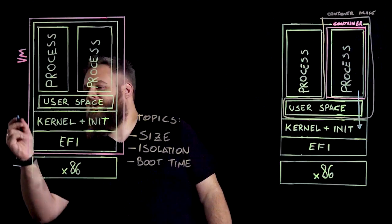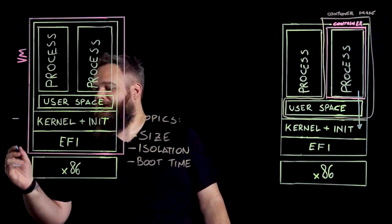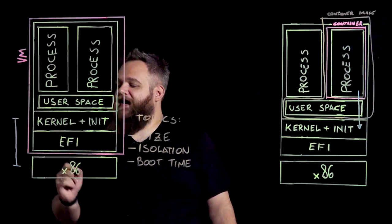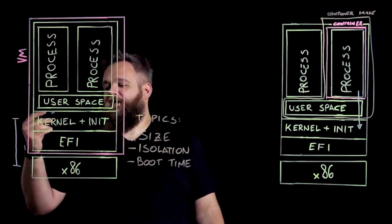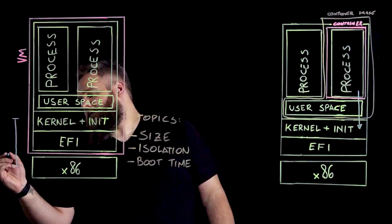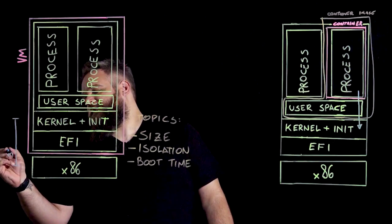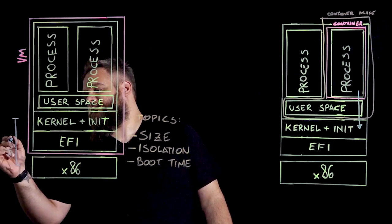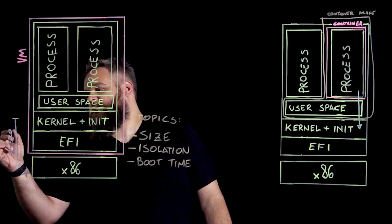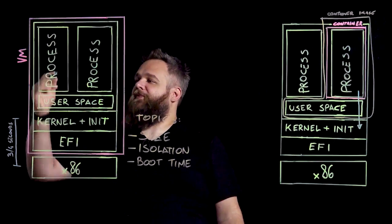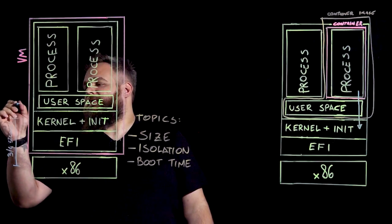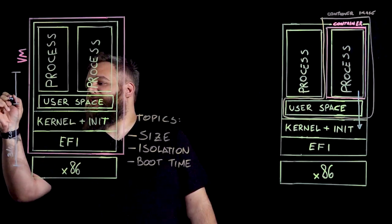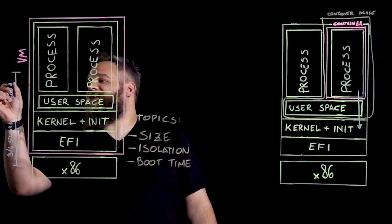The initial part that we can call system check that includes the x86 POST, the BIOS or EFI check, the kernel startup, and the init startup usually takes around three to four seconds, while the startup of the process itself takes about 500 milliseconds.